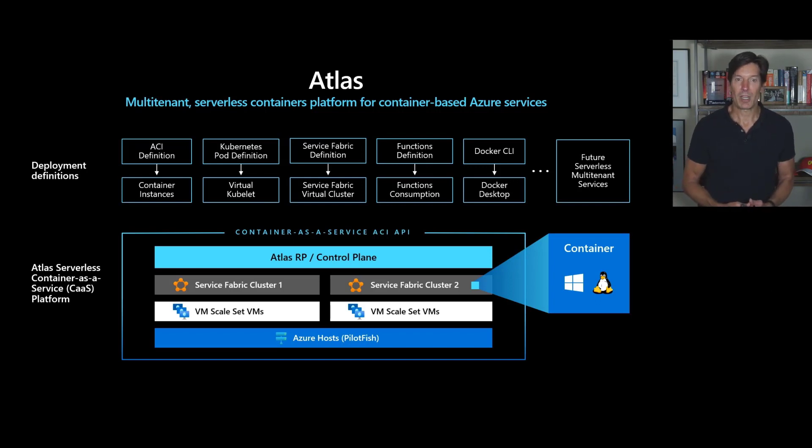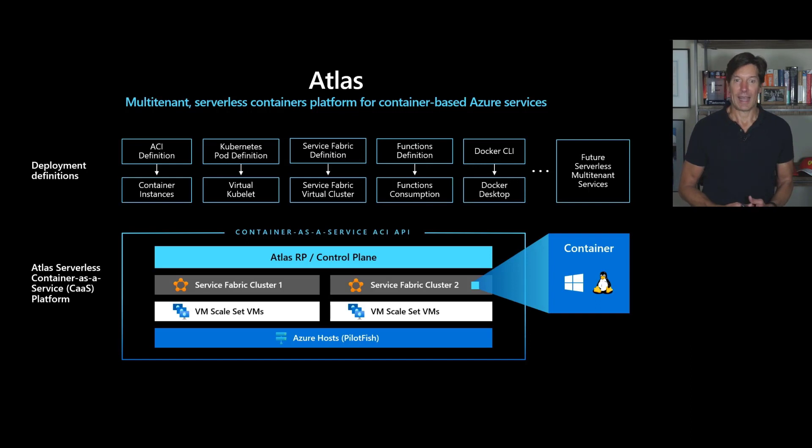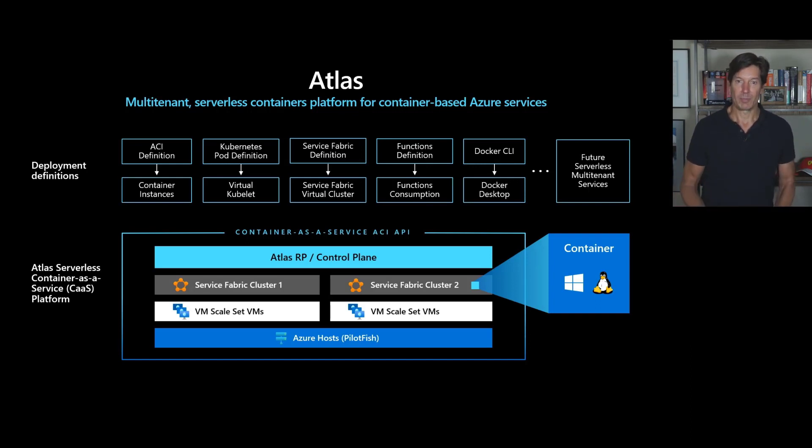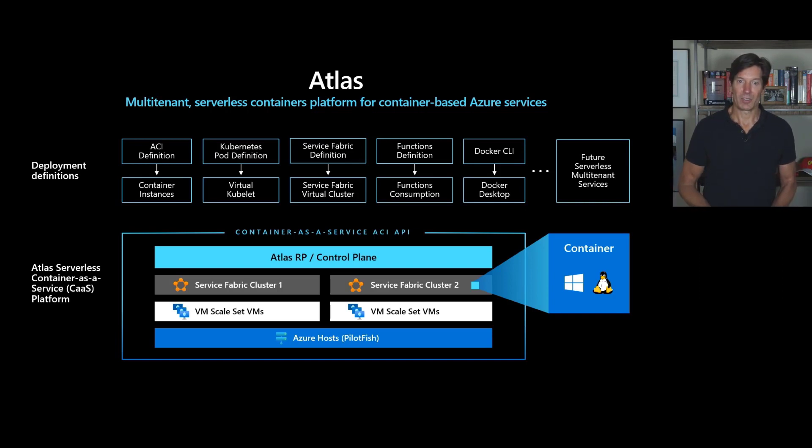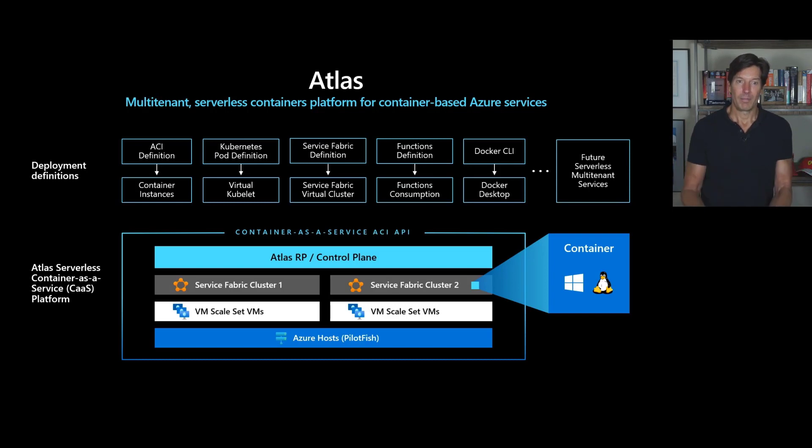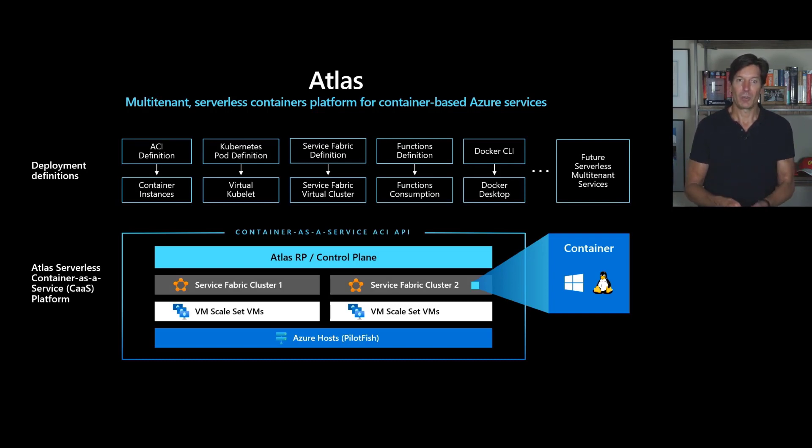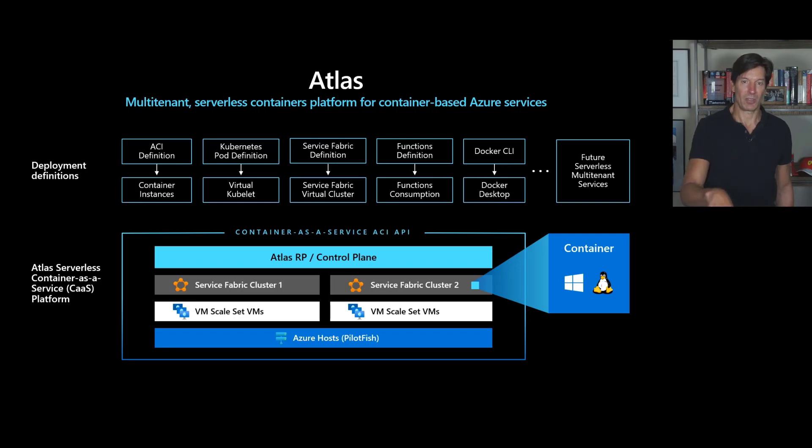We've been working on an infrastructure to support containers called Atlas, that underlies all of our container offerings. Atlas is built on top of Azure Service Fabric, and it runs on top of virtual machine scale sets and orchestrates the placement of containers inside of virtual machines and maps up through its APIs onto other application models.